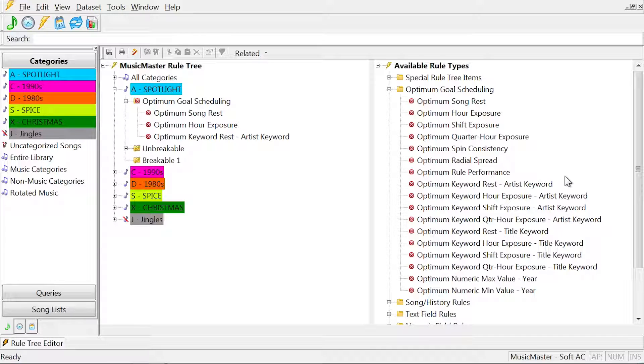Optimum Goal Scheduling rules never cause an unscheduled position in your logs.